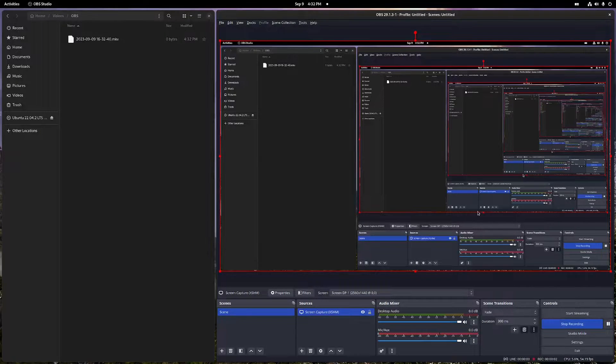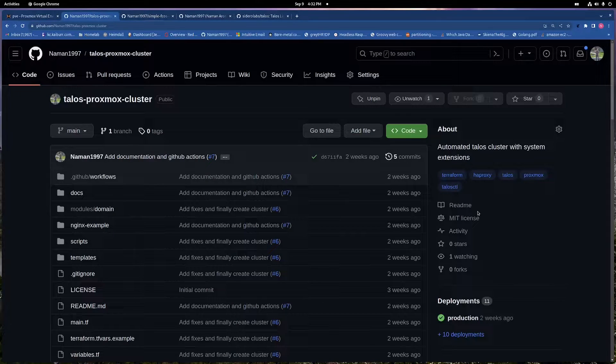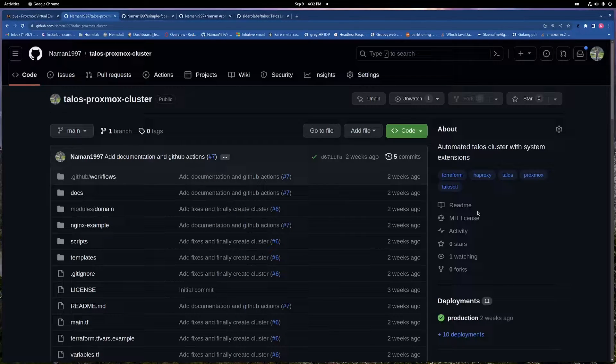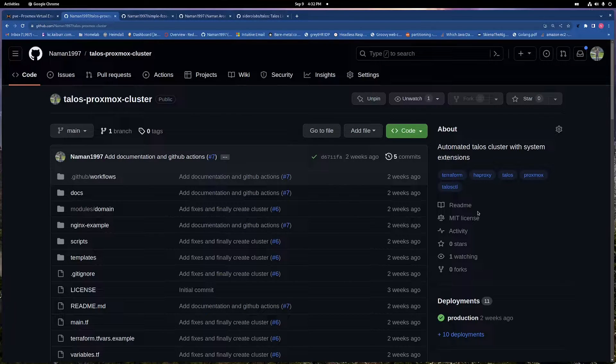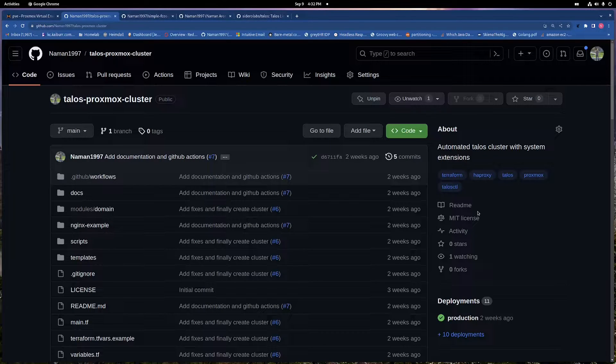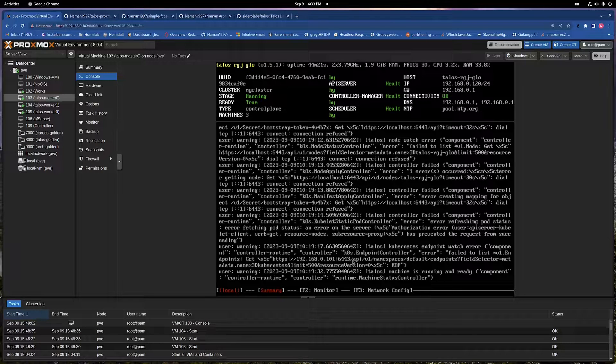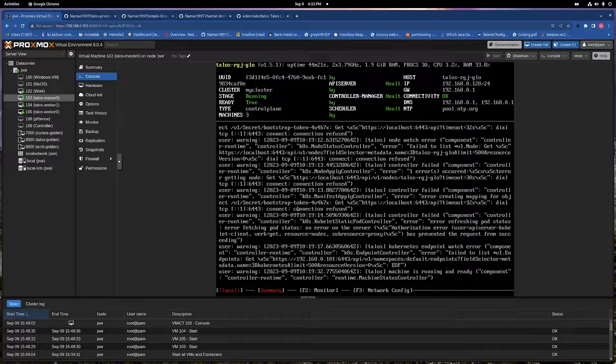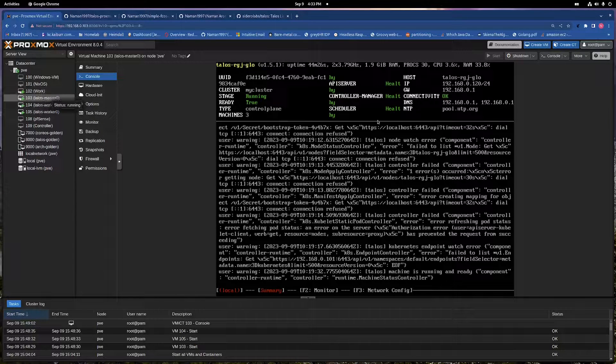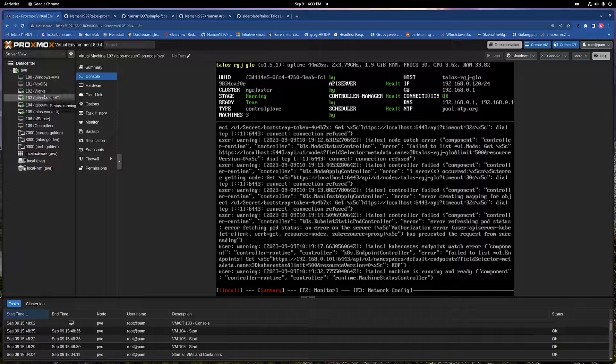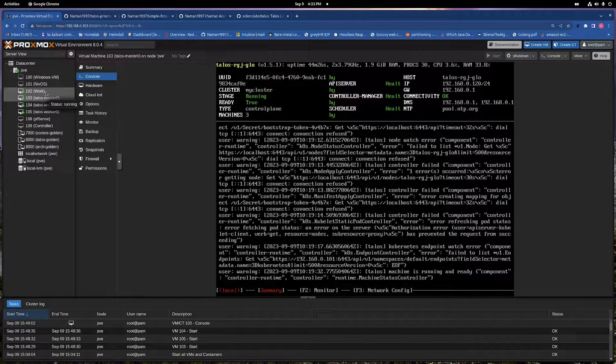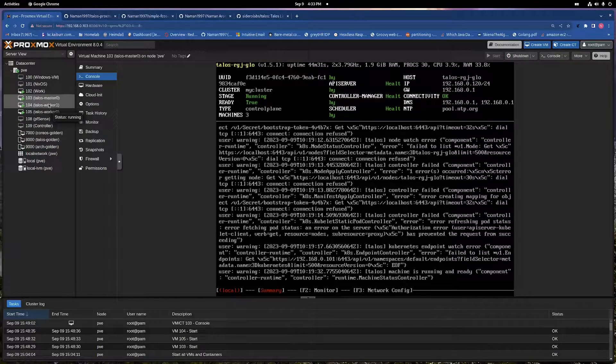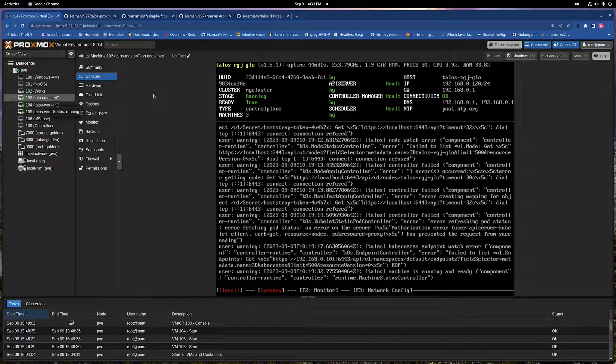Hey, hi everyone. In this video I'll be going through the talos-proxmox-cluster repository that I recently made a couple weeks ago. This is for automating the creation of a Talos cluster in a Proxmox instance. As you can see, I am running a cluster already and this is the VM that I am running, which is named work, and then I have a couple other VMs that are running Talos.